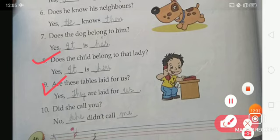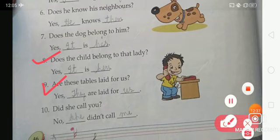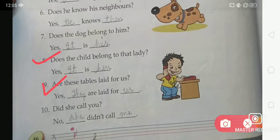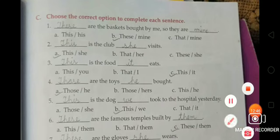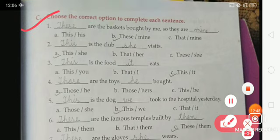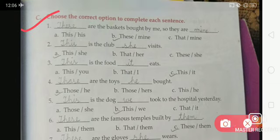Just like this, you have to complete Exercise A in your book and also write this given exercise in your notebook. Now we are moving to the next exercise on page number 47. Come to Exercise C — choose the correct option to complete the sentences. We will choose the correct option and write it on the blank.